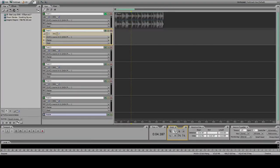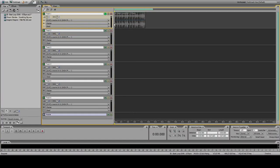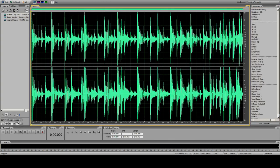I'm doing a tutorial for beat mixing in Audition 3. I've already found my beat loop, which is 107 BPM.